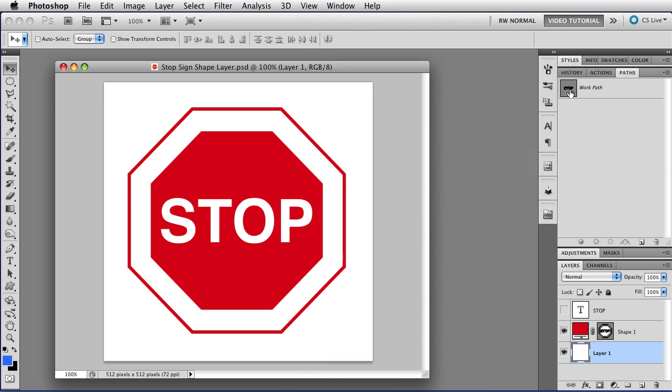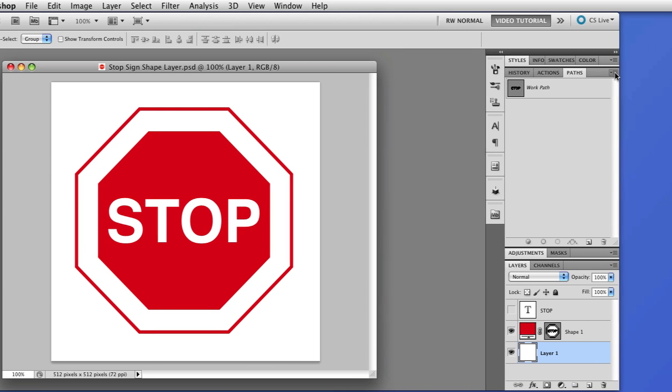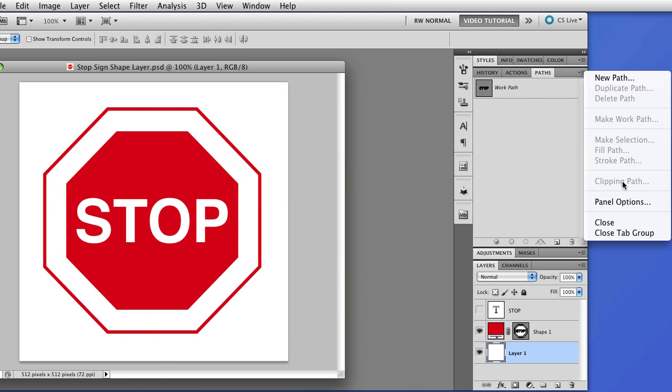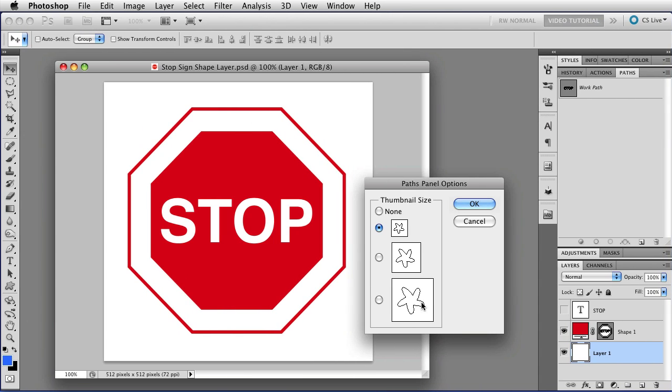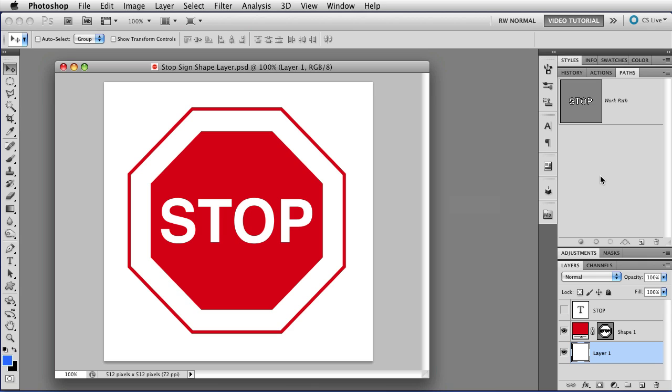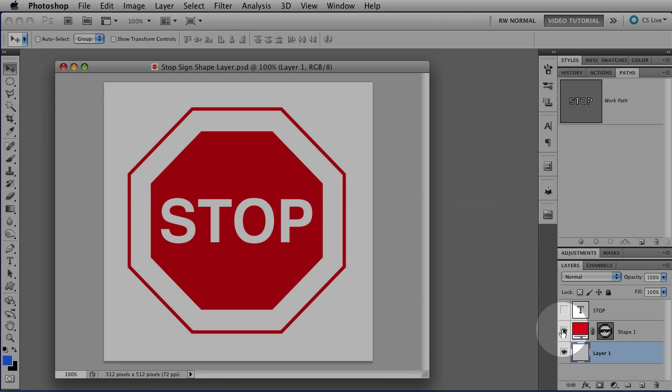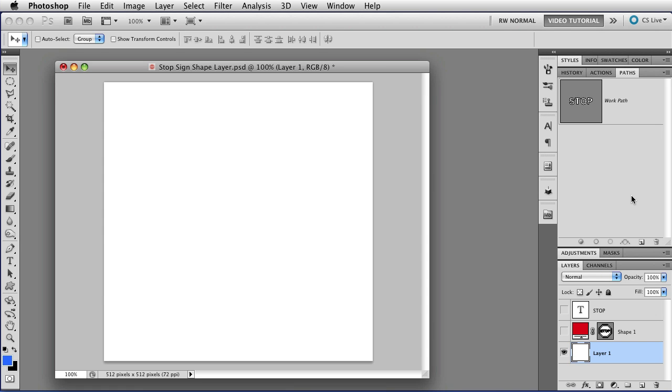Now, the thumbnail here is a little bit small, so I'm going to go to the menu at the top right-hand corner of the Paths panel and choose Panel Options and get the larger thumbnails so that you can see what I'm doing. I'm also going to hide the shape layer. It's a lot easier to see paths against a white background.